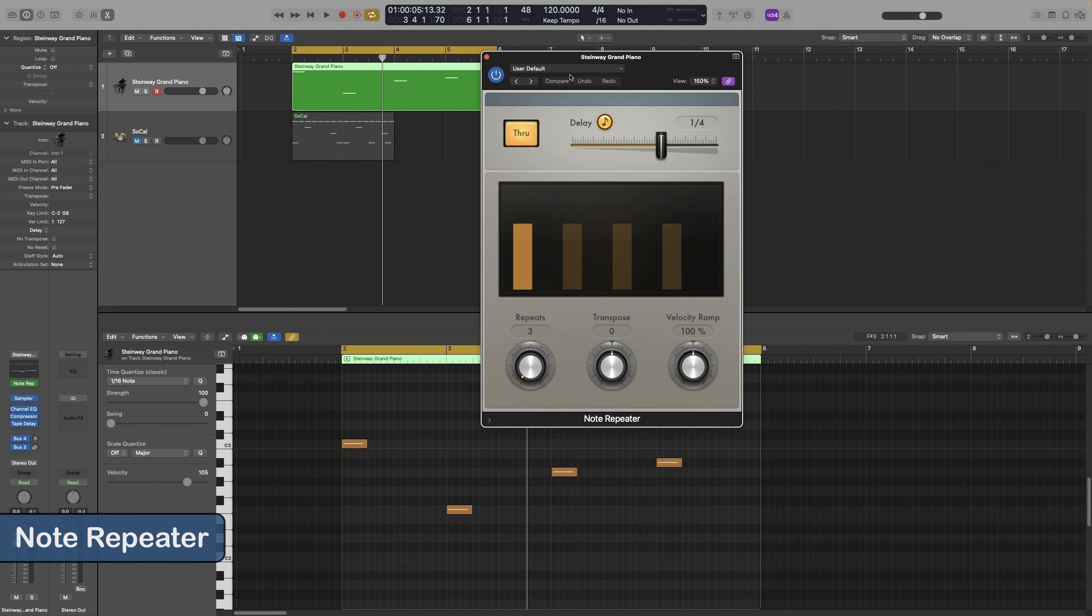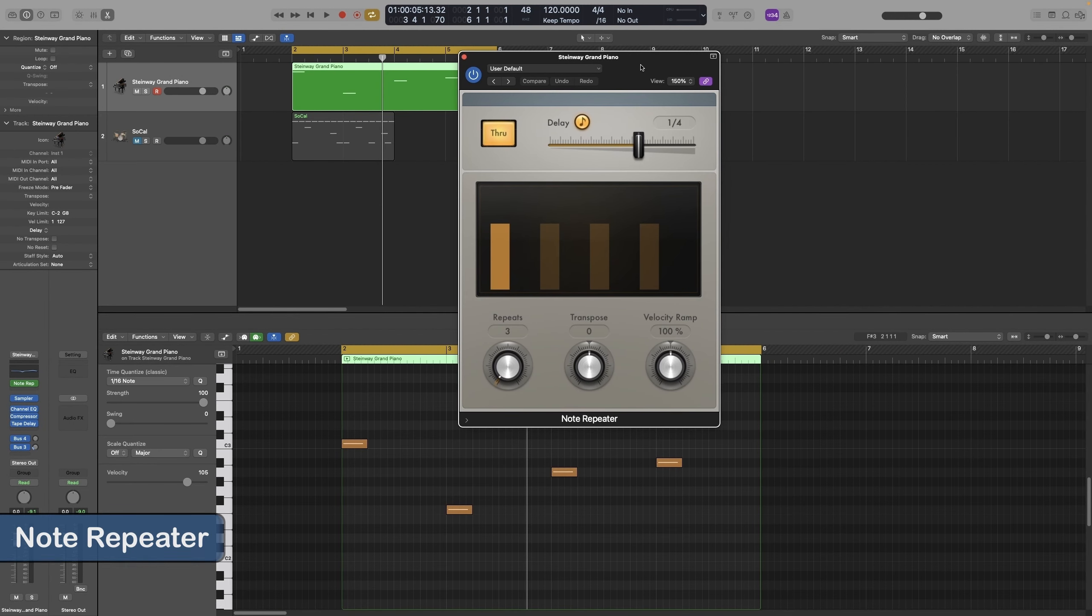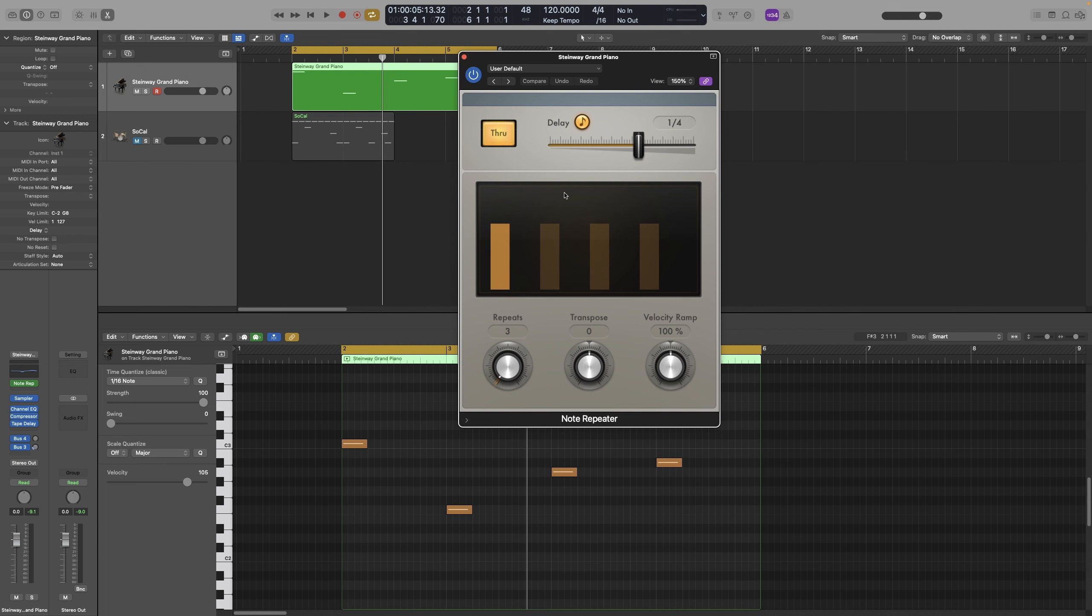The next one on the list is the note repeater. This is the MIDI version of the delay effect we use on an audio track. A delay takes the incoming signal, delays it, hence the name, and then plays it back. The way the note repeater does it is to simply repeat the MIDI notes we feed it.